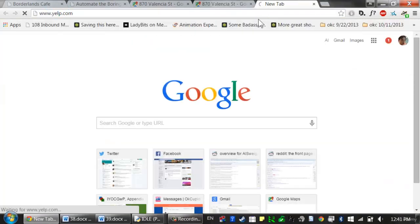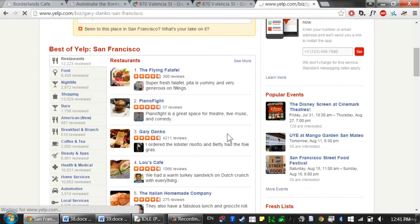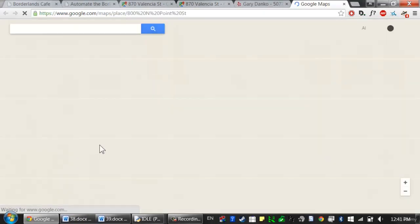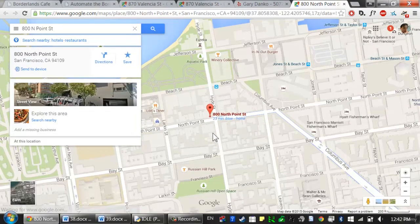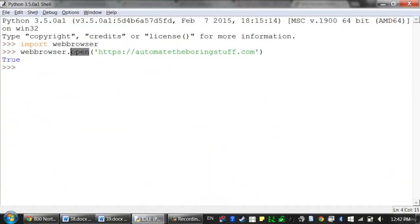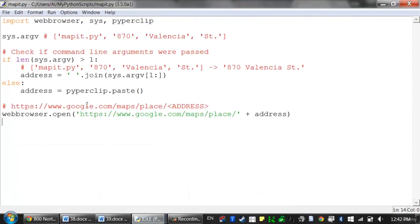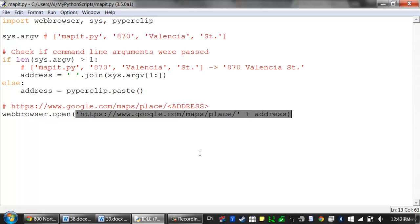Or you could go to a website with a bunch of business addresses. If they don't have map links, you can highlight the address, press copy, then press Windows key R and type 'map it' — and that'll instantly bring up a browser window with the address plugged in. While some programs save you hours, it can be just as satisfying to use one that saves you a few seconds each time you perform a common task, such as getting a map of an address. To recap: Python's webbrowser module has an open function you pass a string to open a web browser. We created a small program that reads an address from the clipboard or command line arguments and opens it in Google Maps.